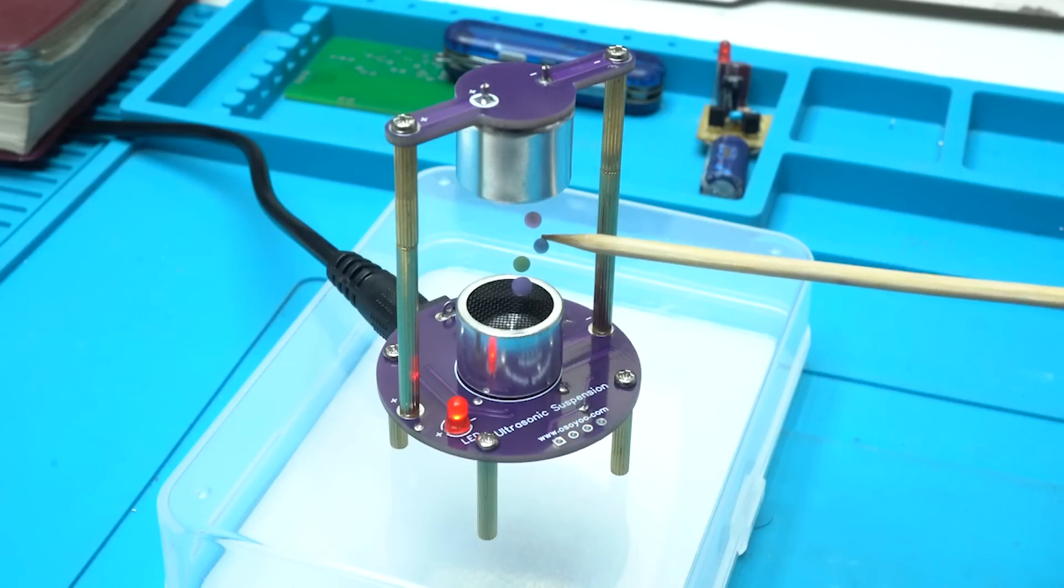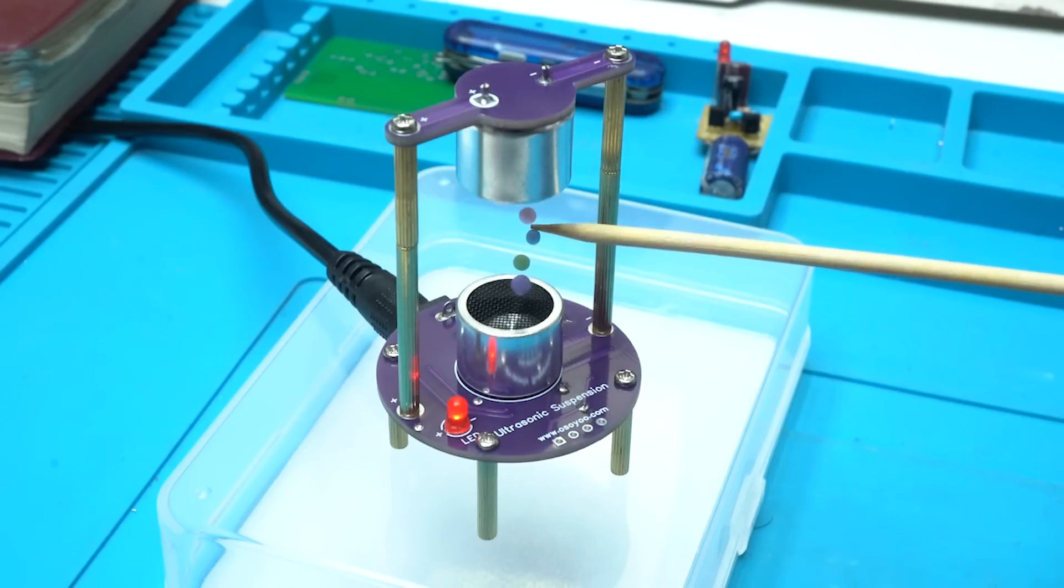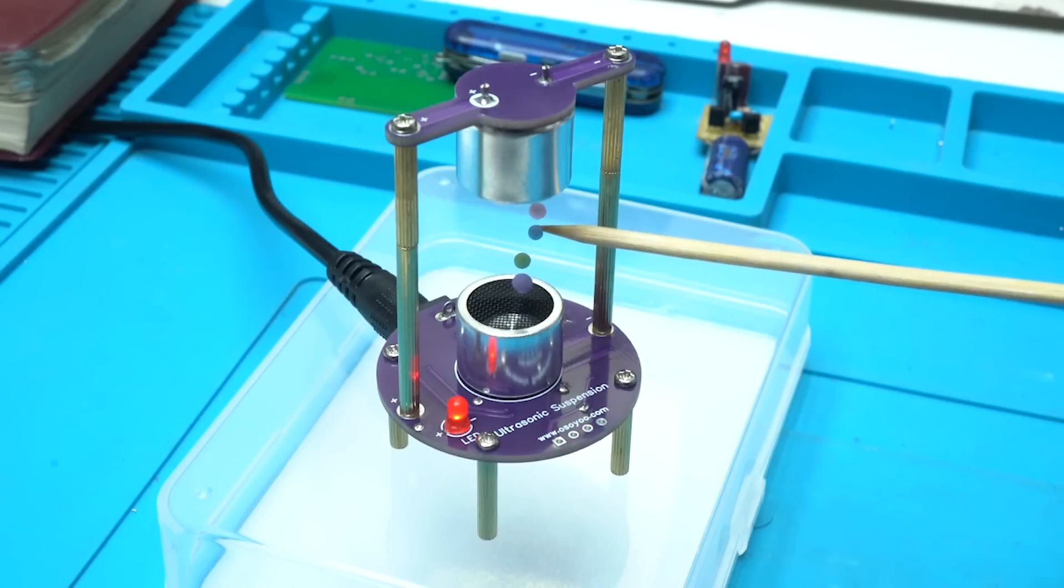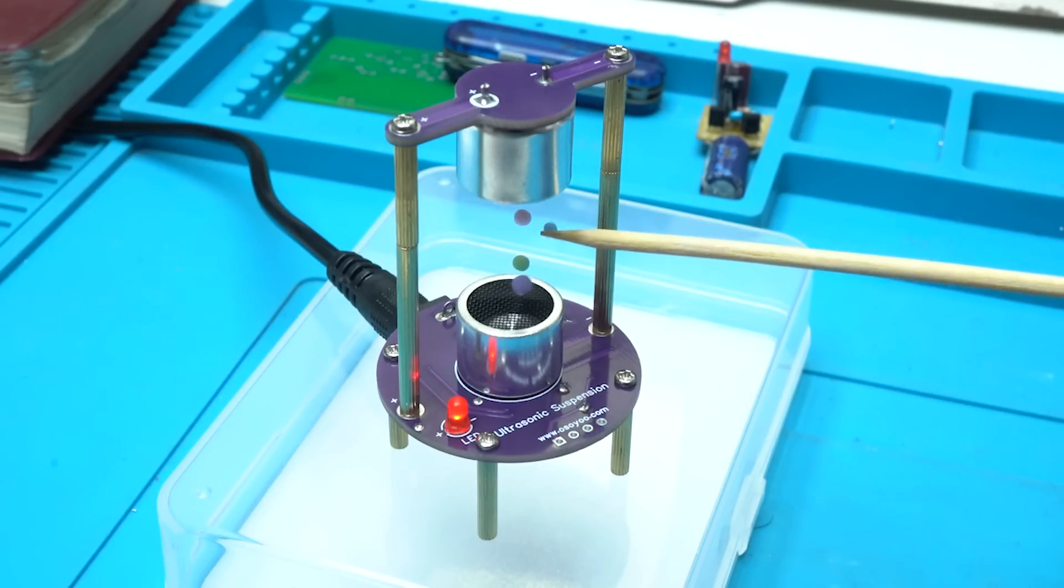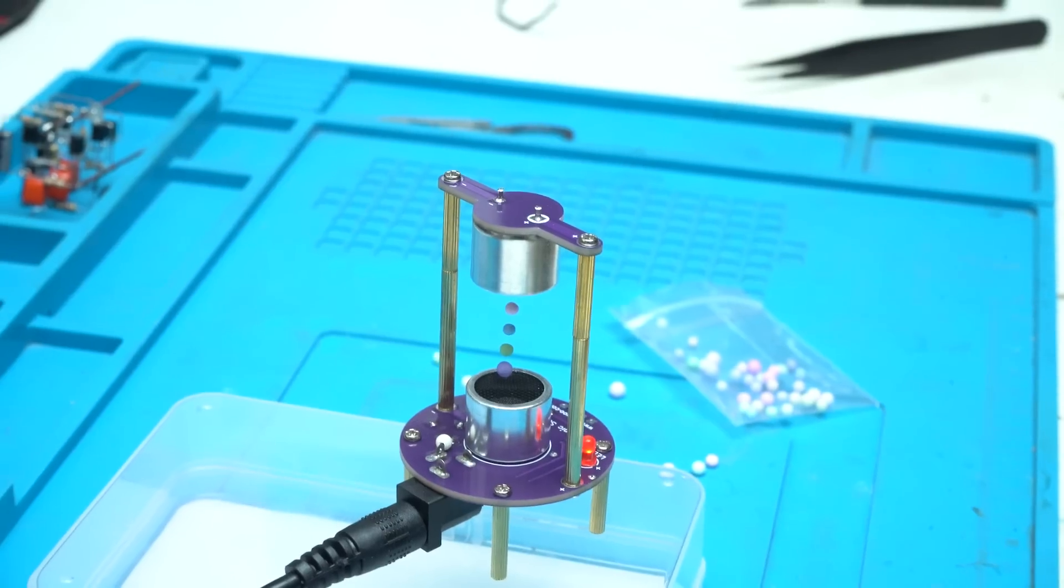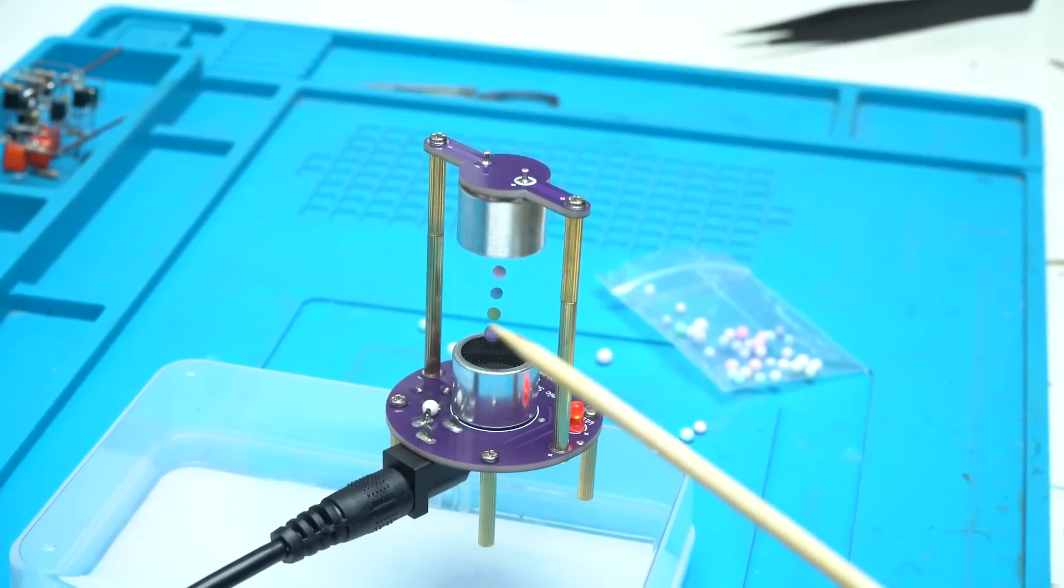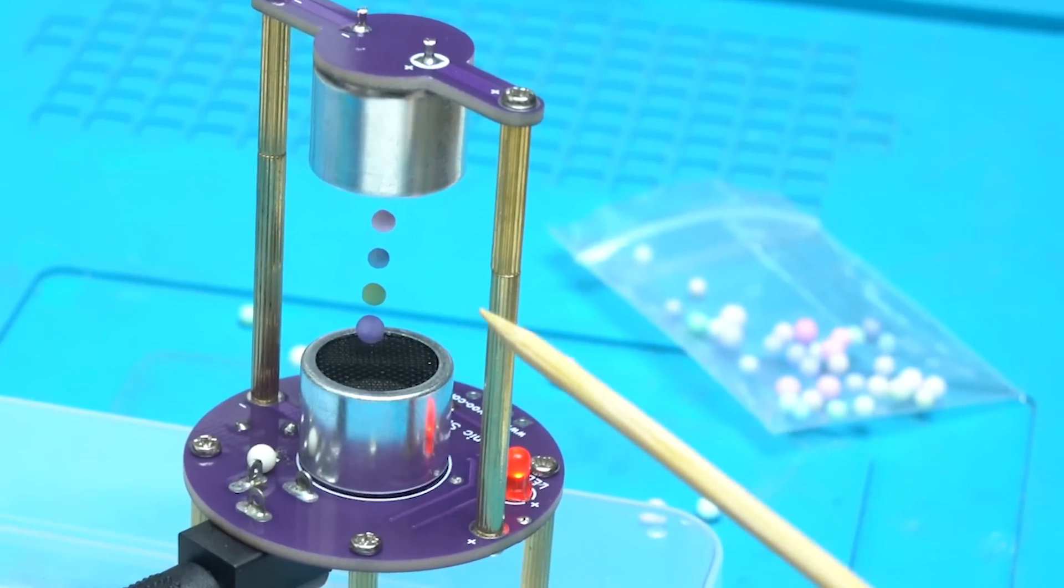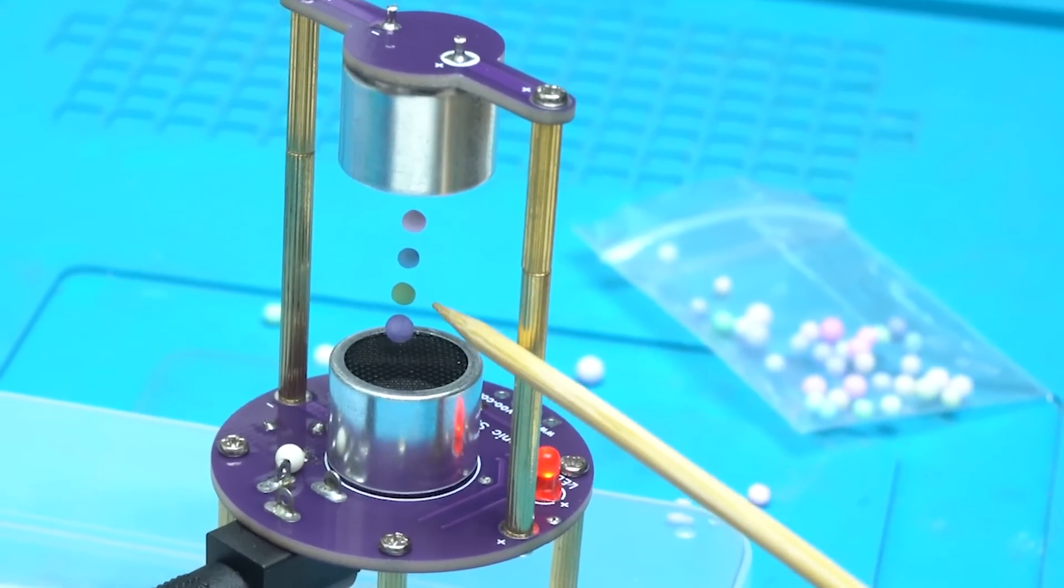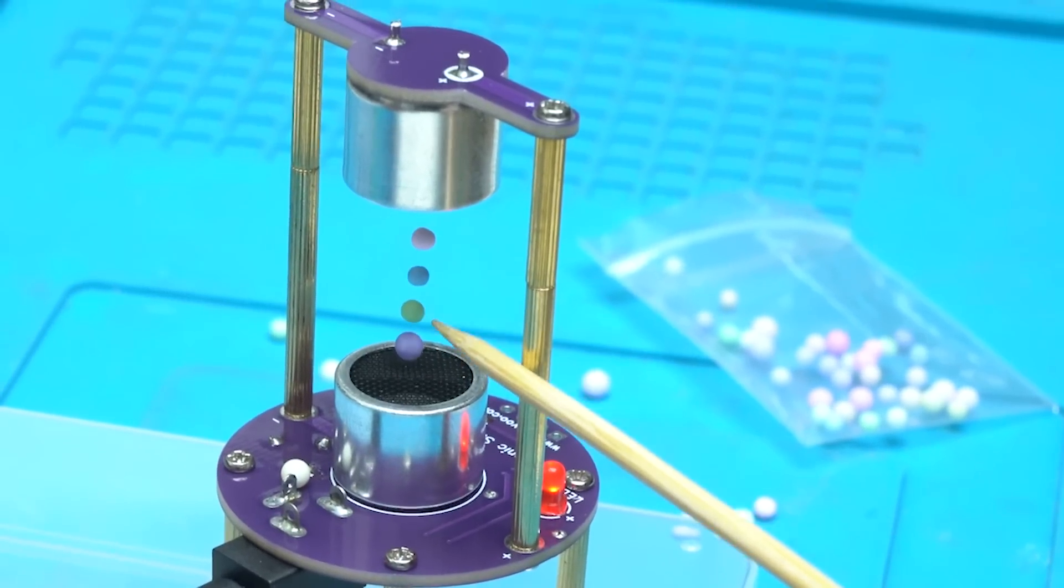How this is working let me explain. Acoustic levitation is a method for suspending matter in the air against gravity using acoustic radiation pressure from high intensity sound waves generated by the ultrasonic modules.